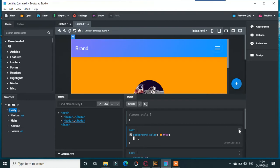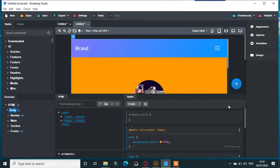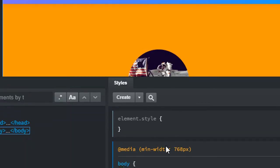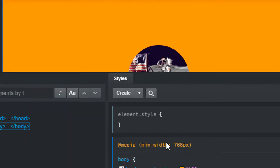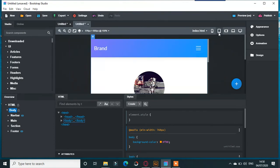Now we'll add a media query. This is a media query with min-width 768. What that does—it's a minimum media query, not max.